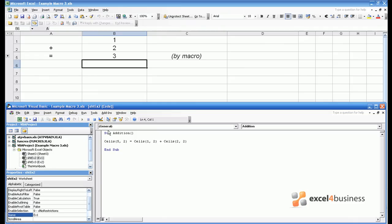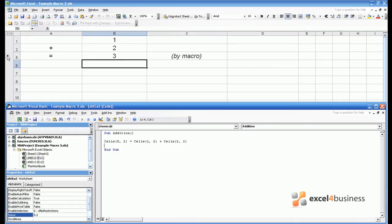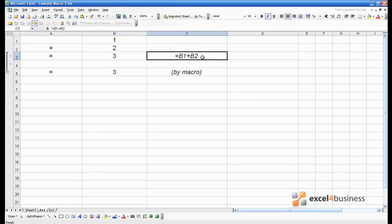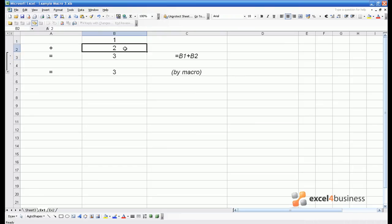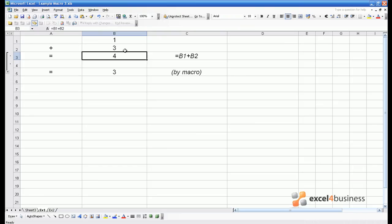Another way you can calculate this is to just use a formula within Excel. The advantage of the formula, which is shown in cell C3 and written into cell B3, is that if we change cell B2 to 3, the value updates to 4.